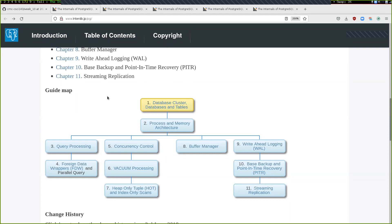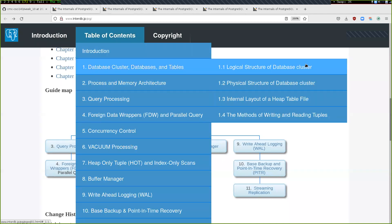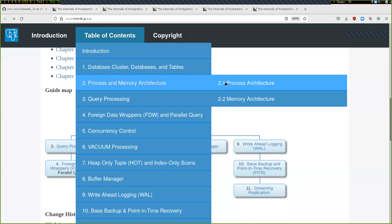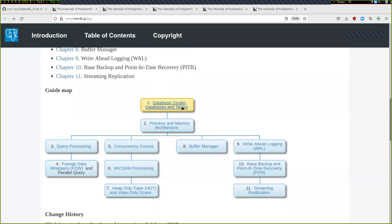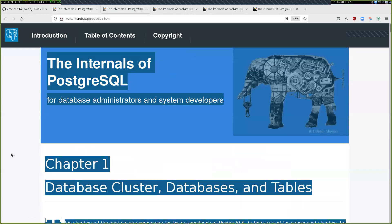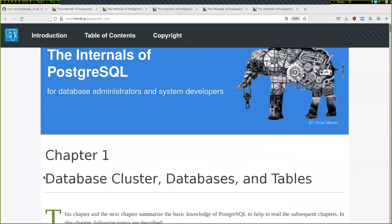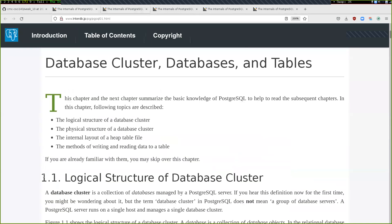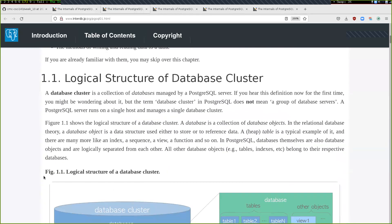The first chapter is 'Database Cluster, Databases, and Tables.' All these chapters are relatively short — you could probably read each one in about an hour. Key things to keep in mind are the bolded terms, which are a good source of questions for the final.